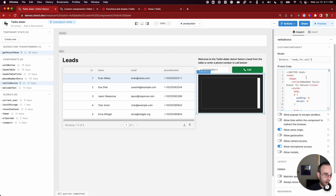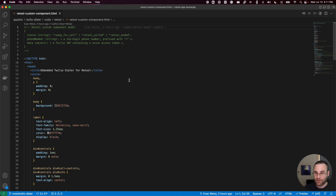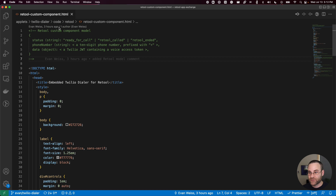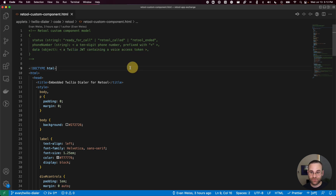Now let's take a look at the code used inside the iframe to make everything happen — I'm showing this in a code editor for readability, but it's copy-pasted into that iframe component. We've documented exactly what we expect in the Retool custom component model: a status with three possible values — 'ready for call', 'retool called', and 'retool ended' — a phone number (10-digit prefixed with a plus sign), and a data object which is that Twilio JSON web token needed to spin up our device.